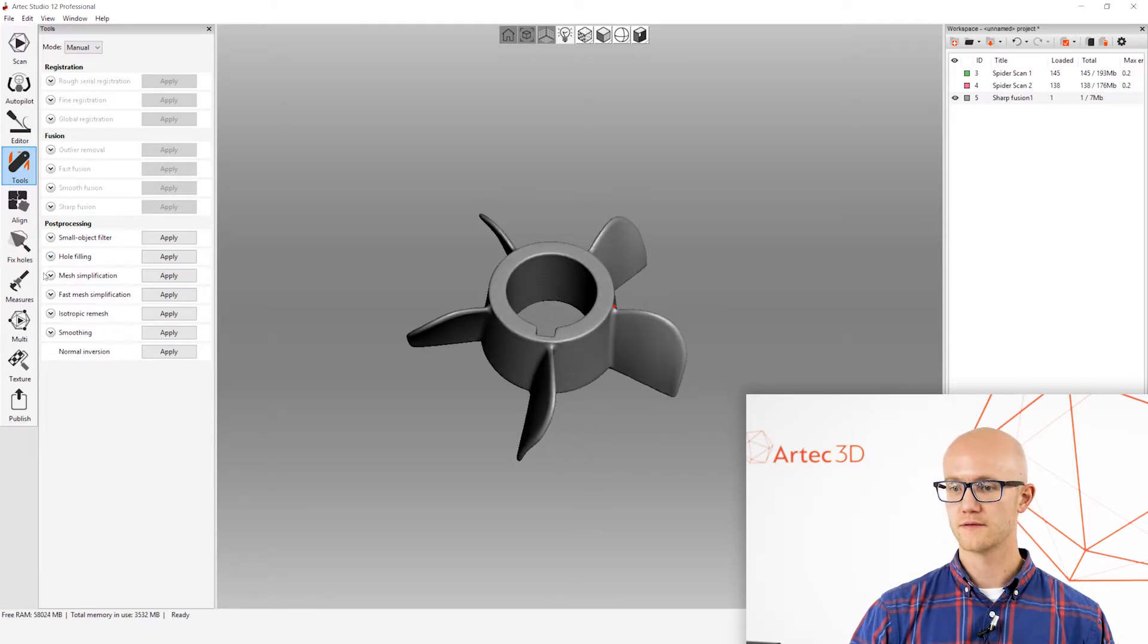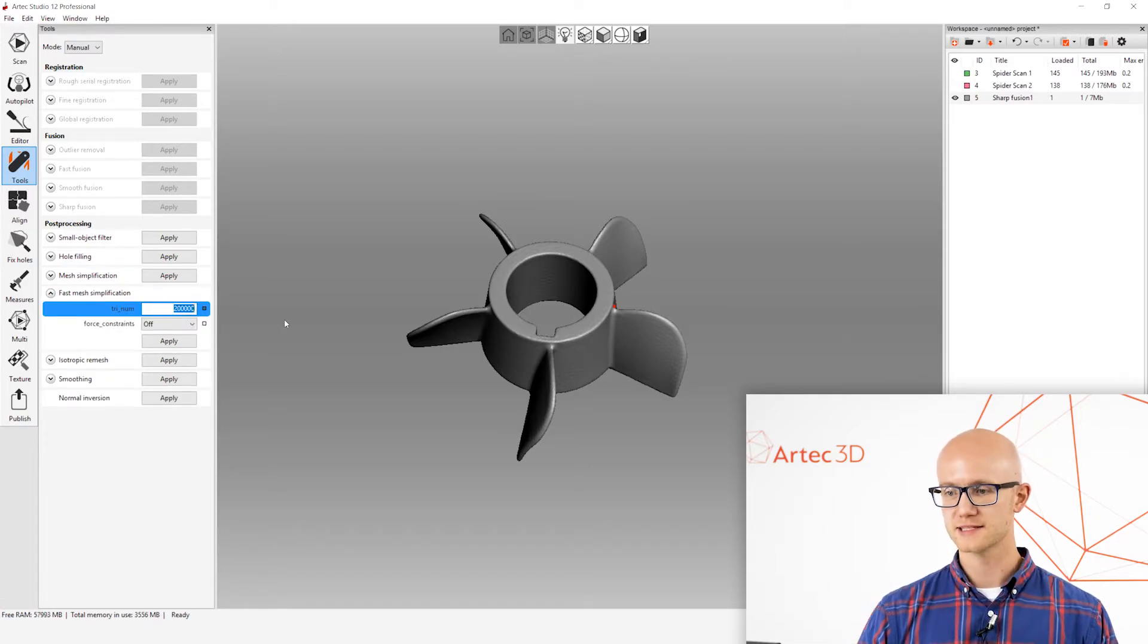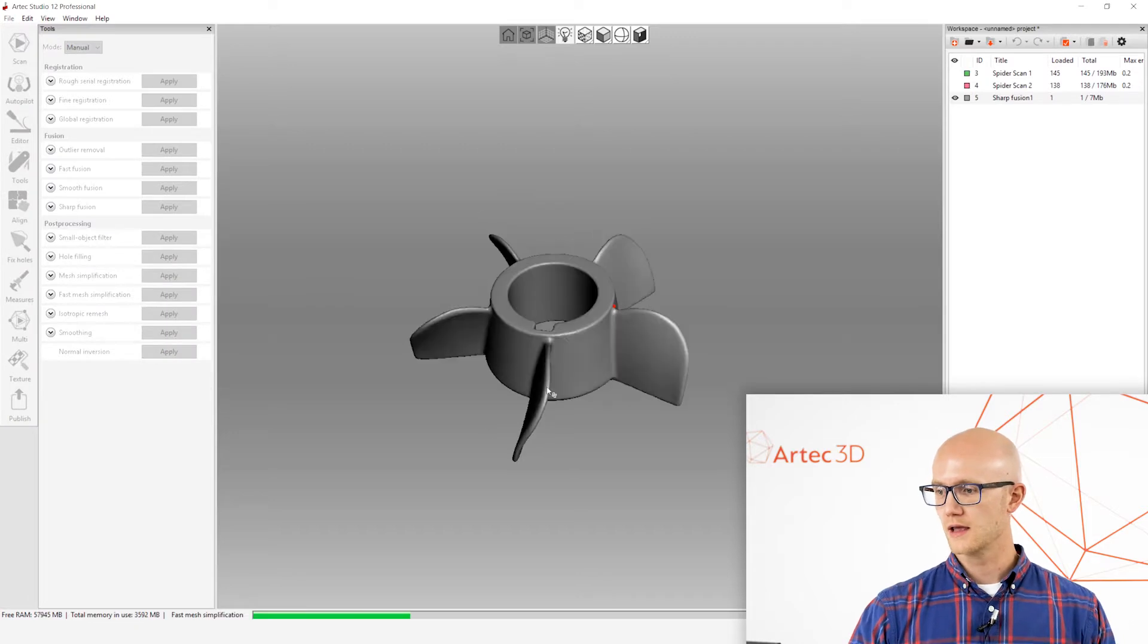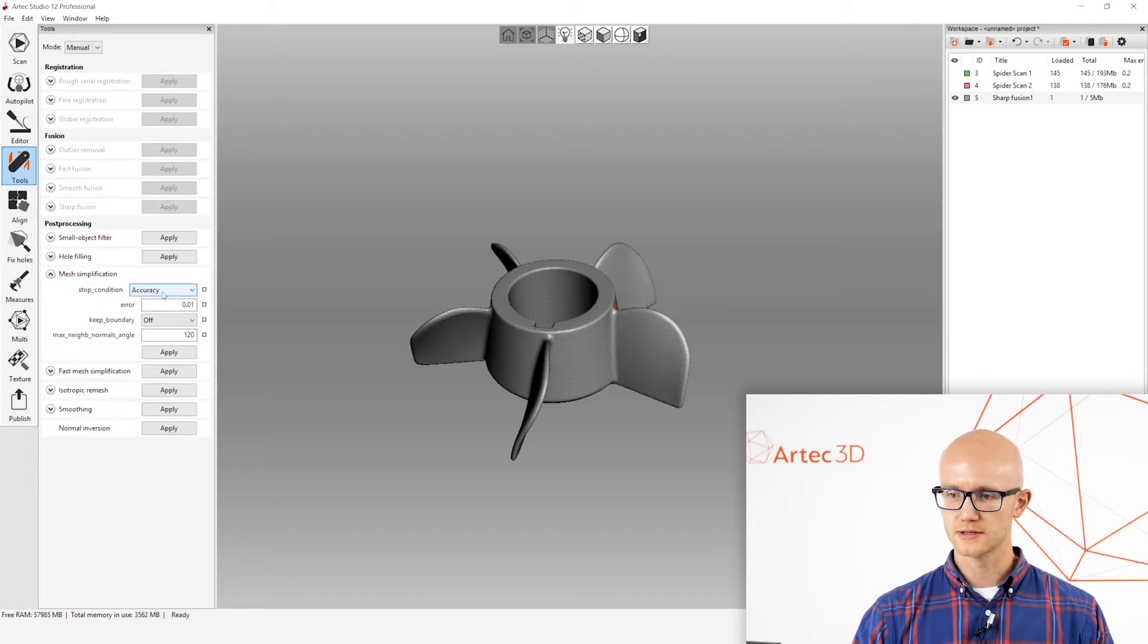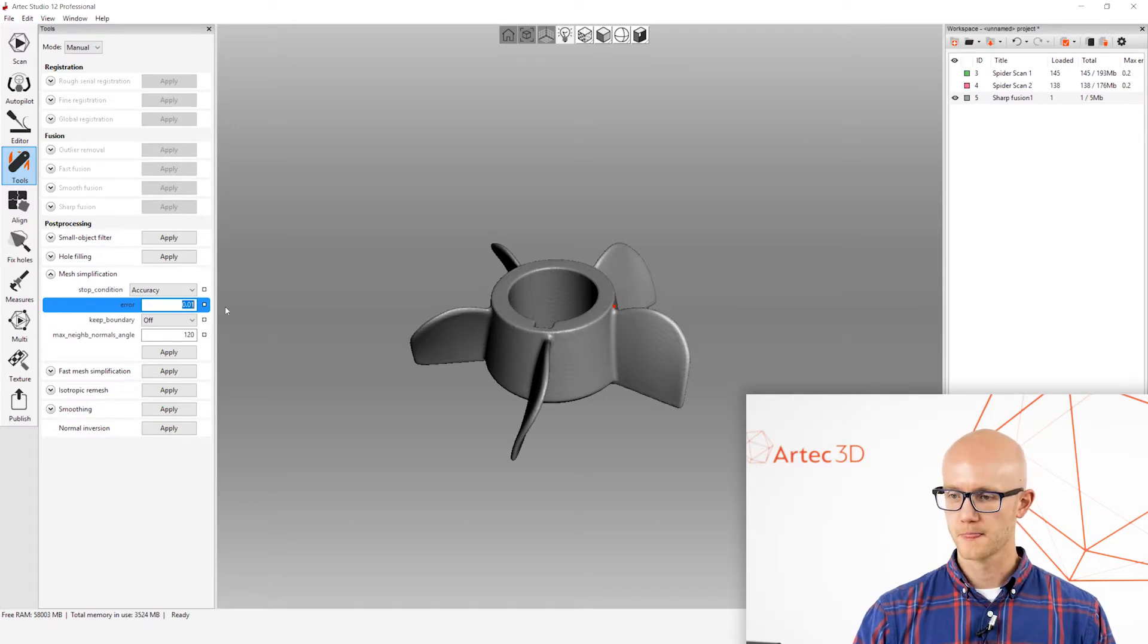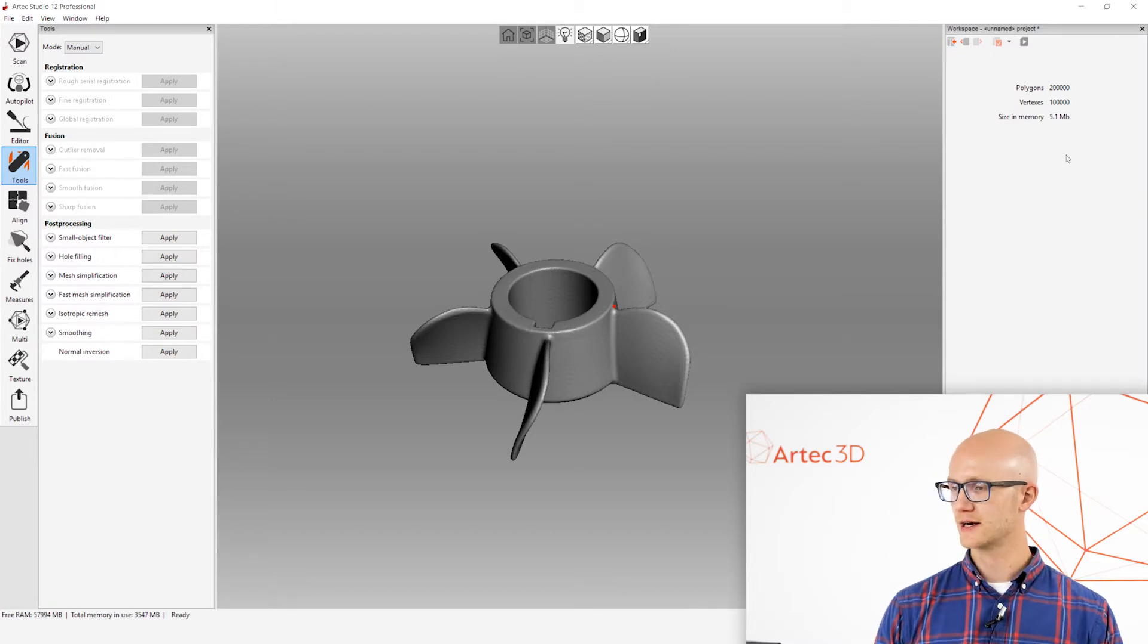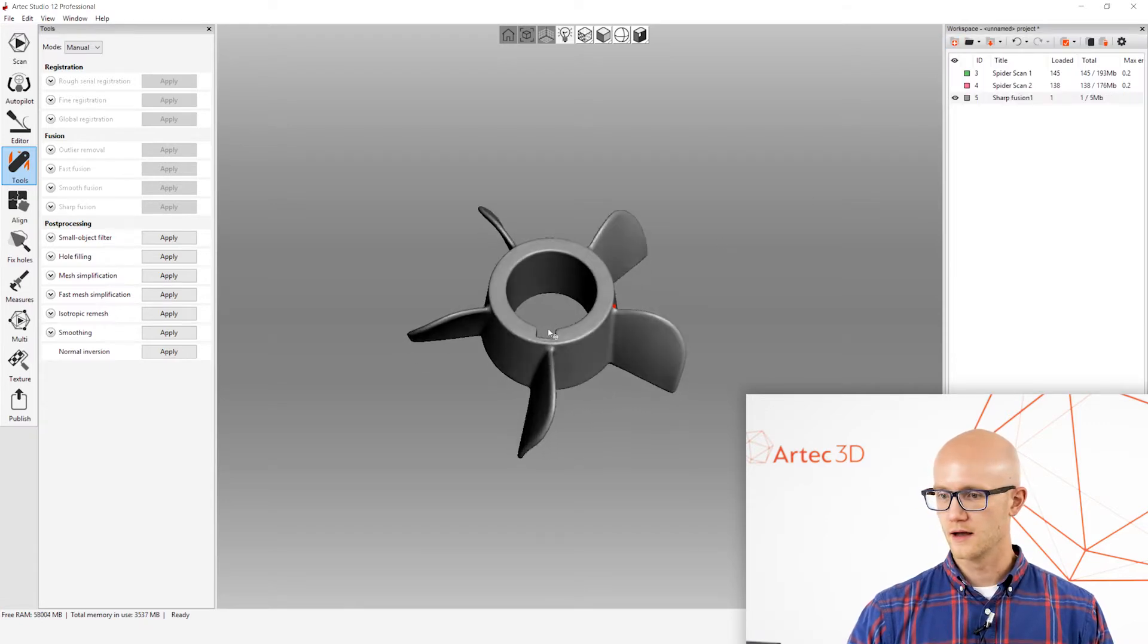Alright, now I can run over to my mesh simplification, which I'm going to run Fast Mesh Simplification just as an example and say 200,000 polygons. But, if you're reducing and you want to keep as much accuracy as possible, you can use regular mesh simplification. Use the accuracy stop condition and put in your acceptable deviation right there, and that's in millimeters. But, Fast Mesh Simplification is fine for what we're doing here. I ran that. Now, if I look at my mesh again by double-clicking on that Fusion, I'm at 200,000 polygons.